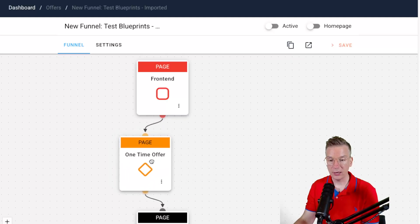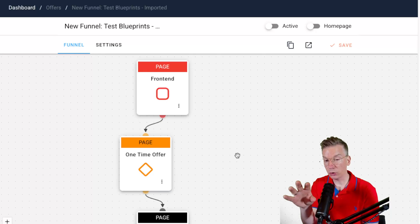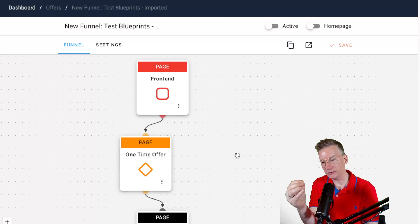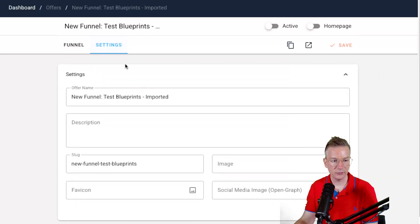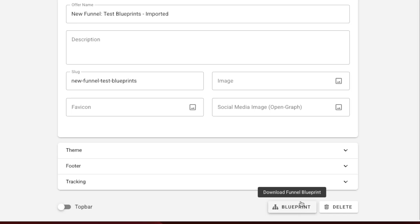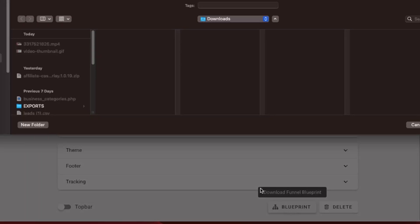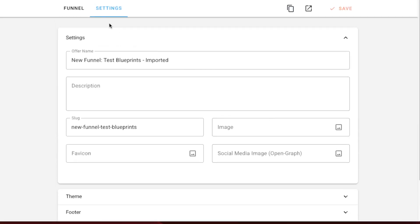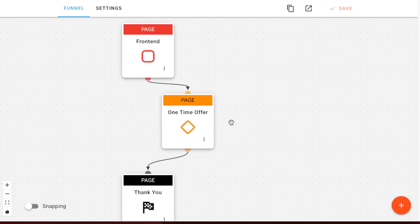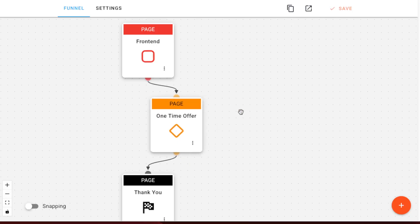And now you can create these funnels in seconds — you don't even have to map it out. Another cool thing is you might have a template of a more complex funnel or a power funnel, your secret weapon. Then you might want a variation of it, so you can export that funnel. Let's go to settings and down at the bottom — blueprint, download funnel blueprint — nicely written there. And you just download it just like this. Then you can go ahead and use it on other sites. Once you have a nice working funnel, you export that and your second funnel is already ready for you.